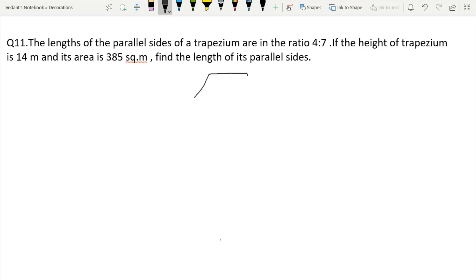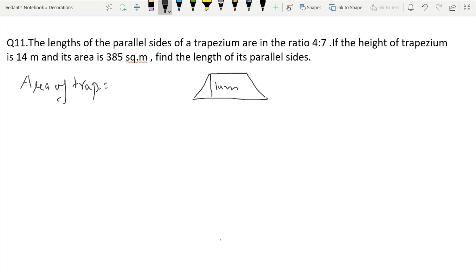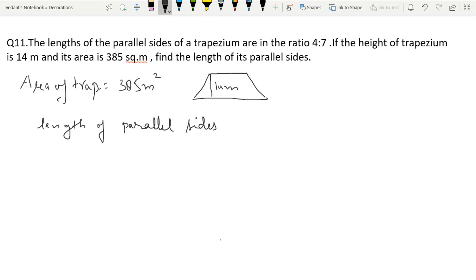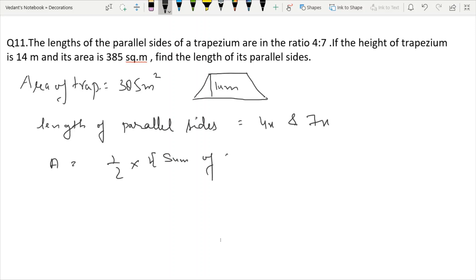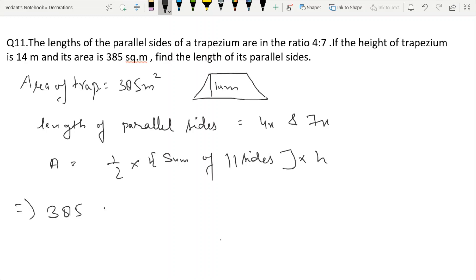We draw the trapezium with the parallel sides given in ratio 4:7. The height given is 14 meters, and the area is 385 square meters. Let the parallel sides be 4x and 7x. Using the area of trapezium formula: 385 equals half times the sum of parallel sides, 4x plus 7x, times height 14.